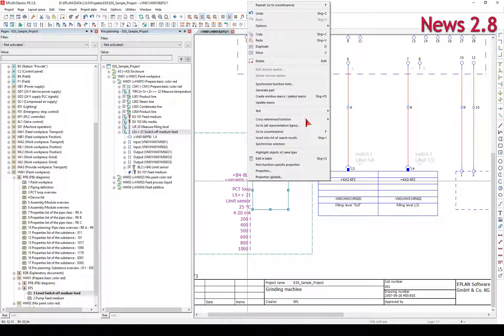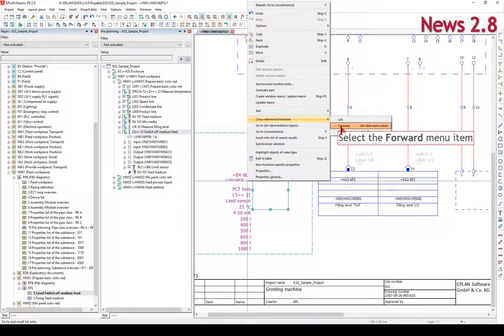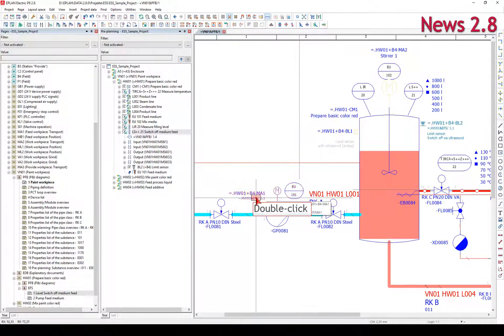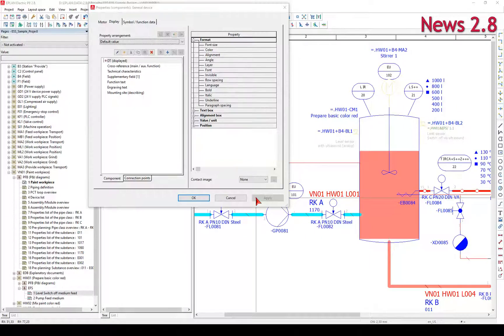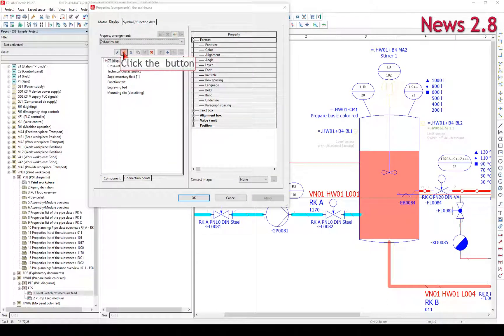In Dialog Property Selection you select the properties to be displayed at the respective object.